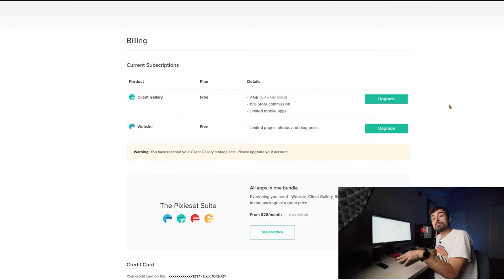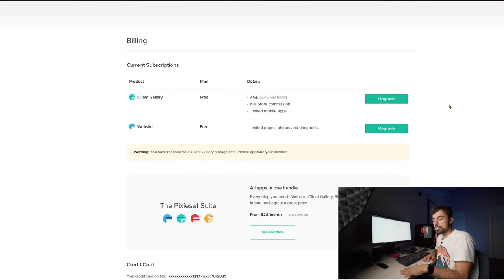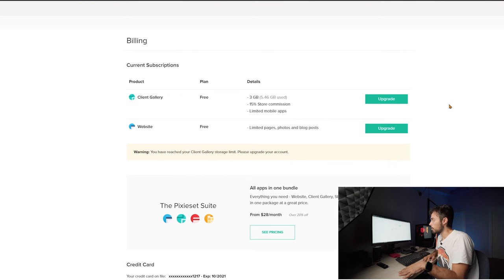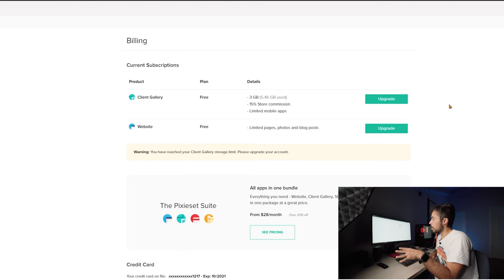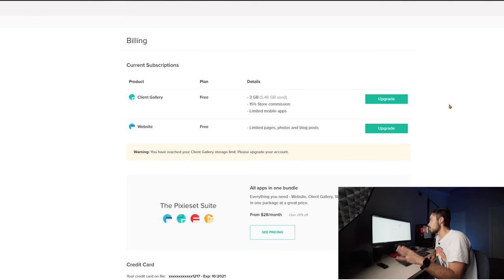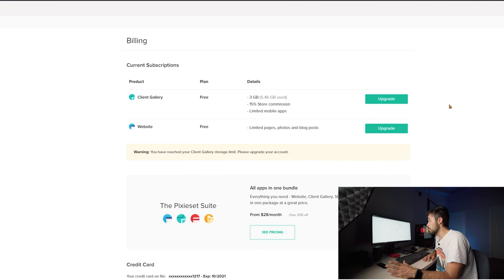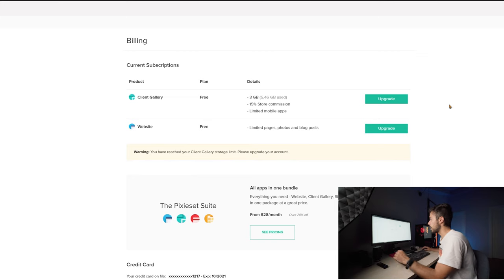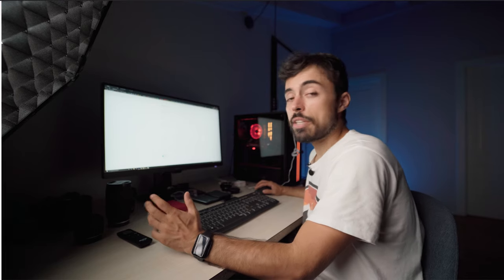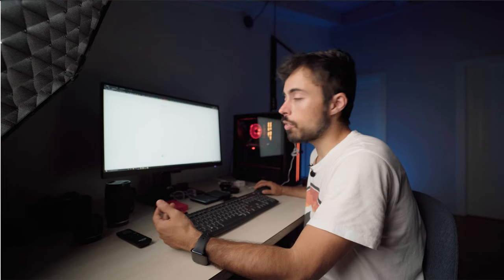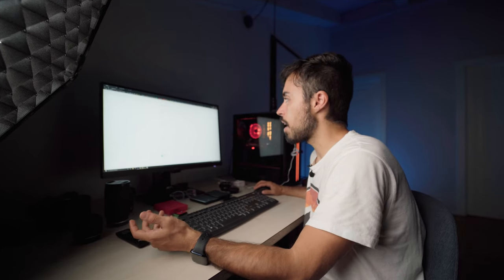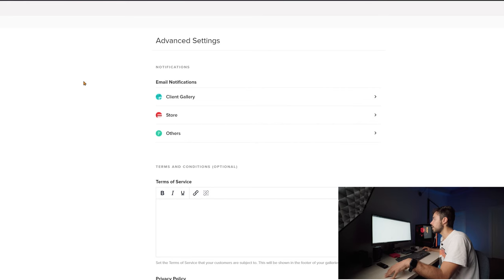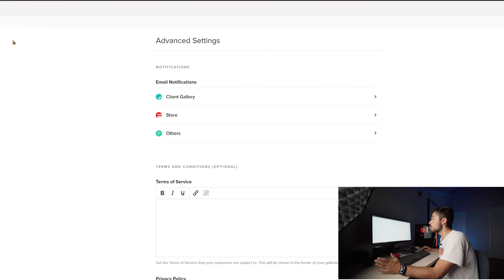Now this is the free version and then there are many options that are not available to you right now until you upgrade to a paid account. Some important limitations to know is that you have only three gigabytes to upload your pictures and the store commission is quite high at 15%. So to cancel these two limitations you have to access one of the paid plans. And I really think that depending on the amount of clients you have at the same time, it's totally worth it because it's so easy to use this.